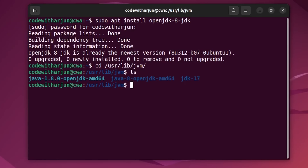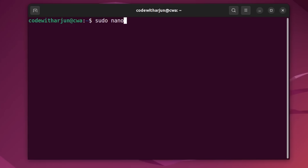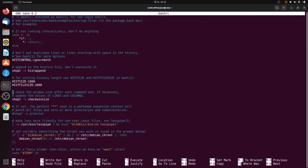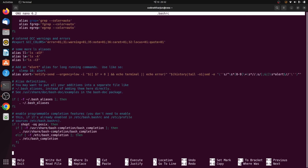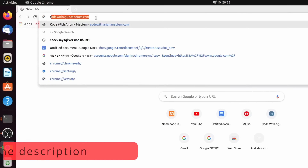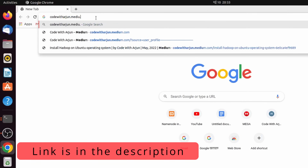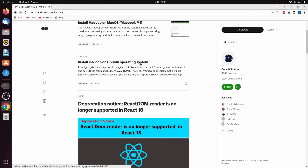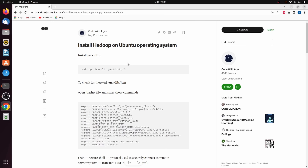Once Java is installed, type cd to go to the root directory, then type sudo nano .bashrc and press Enter. Maximize the terminal and scroll to the bottom of the .bashrc file. Go to your browser and search for codewithorigin.medium.com, where you'll find the 'Install Hadoop on Ubuntu' article. I'll also put the link in the description.